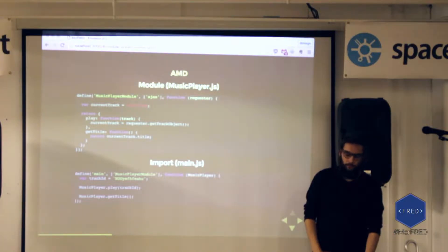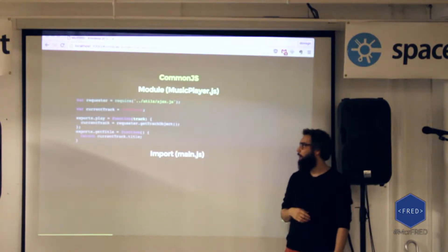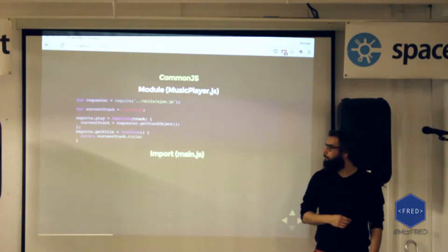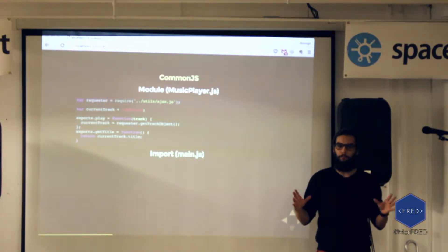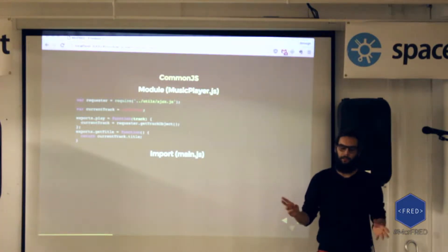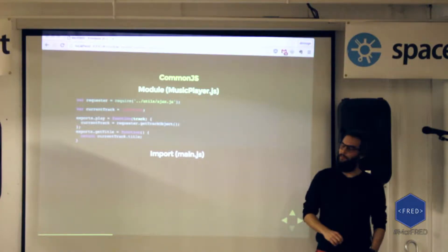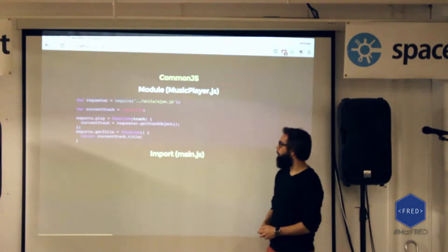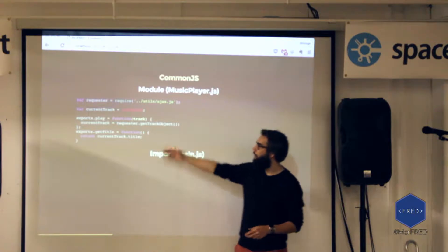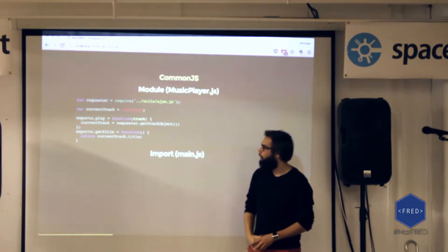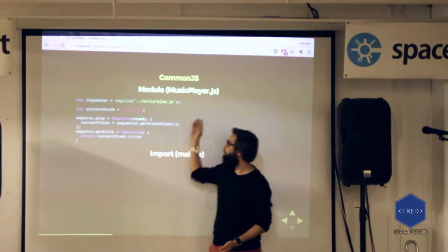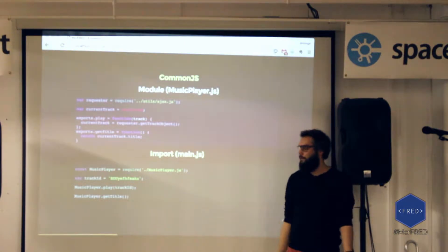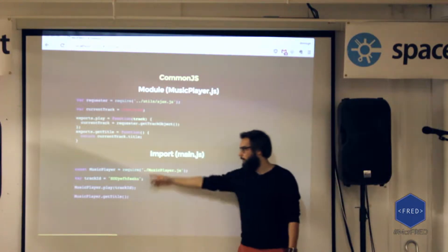CommonJS is similar — it defines an API for modules and a way to handle dependencies between modules — but instead of asynchronous loading, it uses a synchronous design. You use the 'require' keyword to bring in dependencies, and you have an 'exports' object to expose your module. If you want to use it, you require it somewhere else in another file, and then you can use it. CommonJS is mainly used server-side.